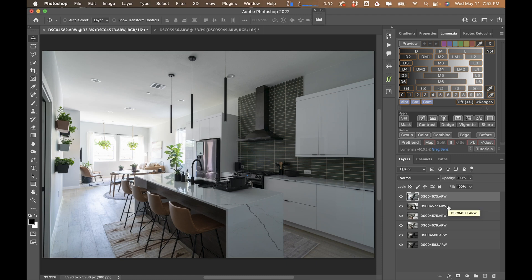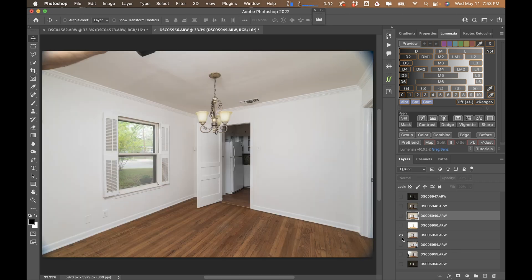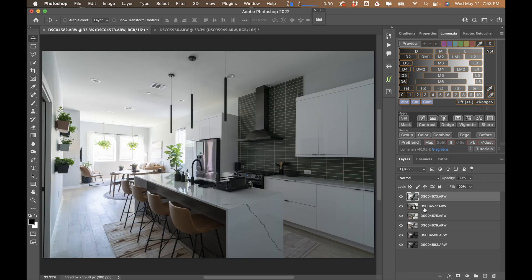Hello and welcome back to another video. My name is Brandon Watts and today we're going to be going over two images: one is going to be this kitchen going back into a living room, and the second image is going to be this dining room shot — super basic, super easy — just to show you how simple and quick it can be when editing flash ambient images for real estate.